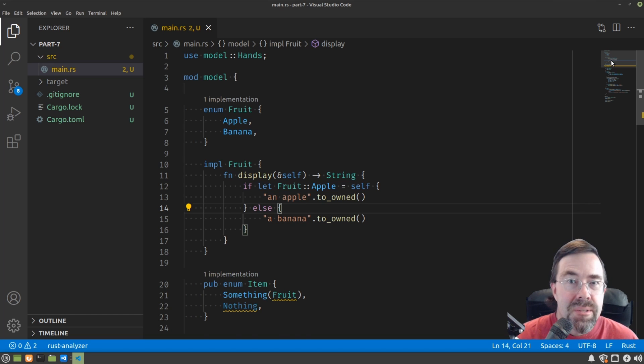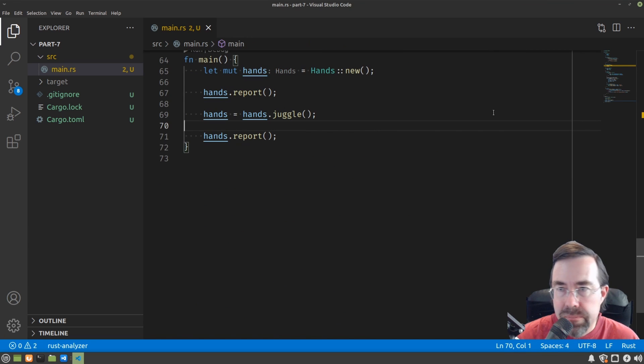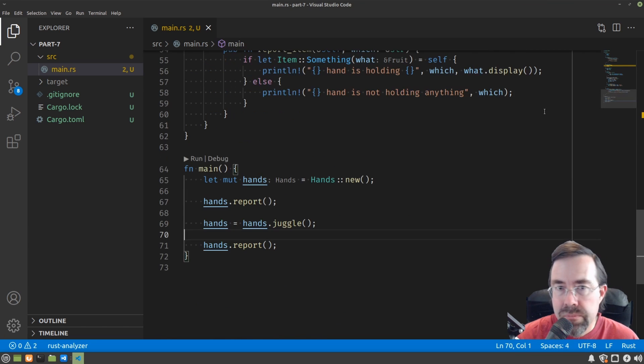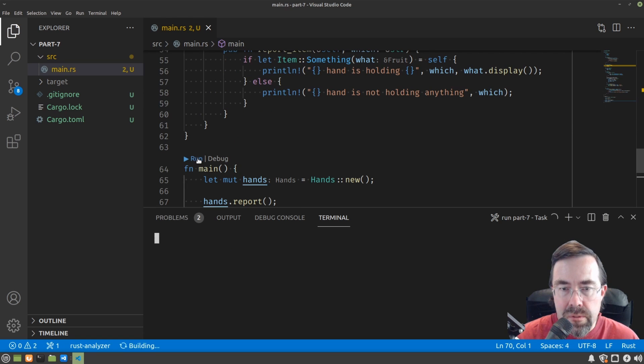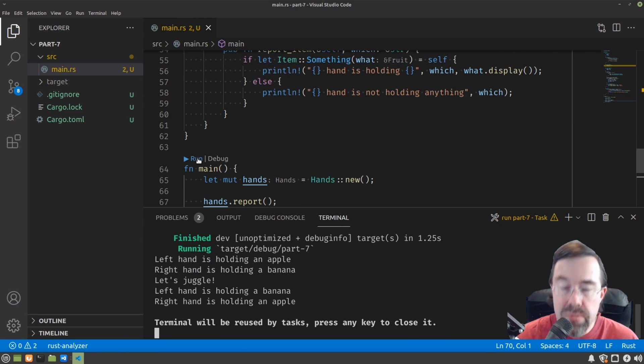And I forgot to put an else there. So let's run the program to make sure it still works. So we haven't broken anything yet.